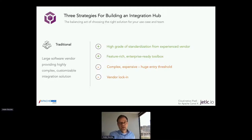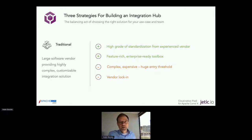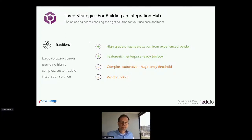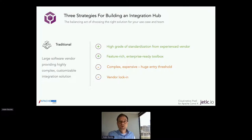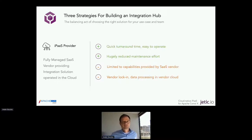Traditional modern ESBs are very feature-rich and enterprise-ready, able to solve almost any challenge, but they're complex and you really have to know how to implement them. The other big downside is a very large vendor lock-in. I have not seen companies able to migrate away from an existing traditional enterprise integration platform quickly — it takes years and years because so much logic is baked in.